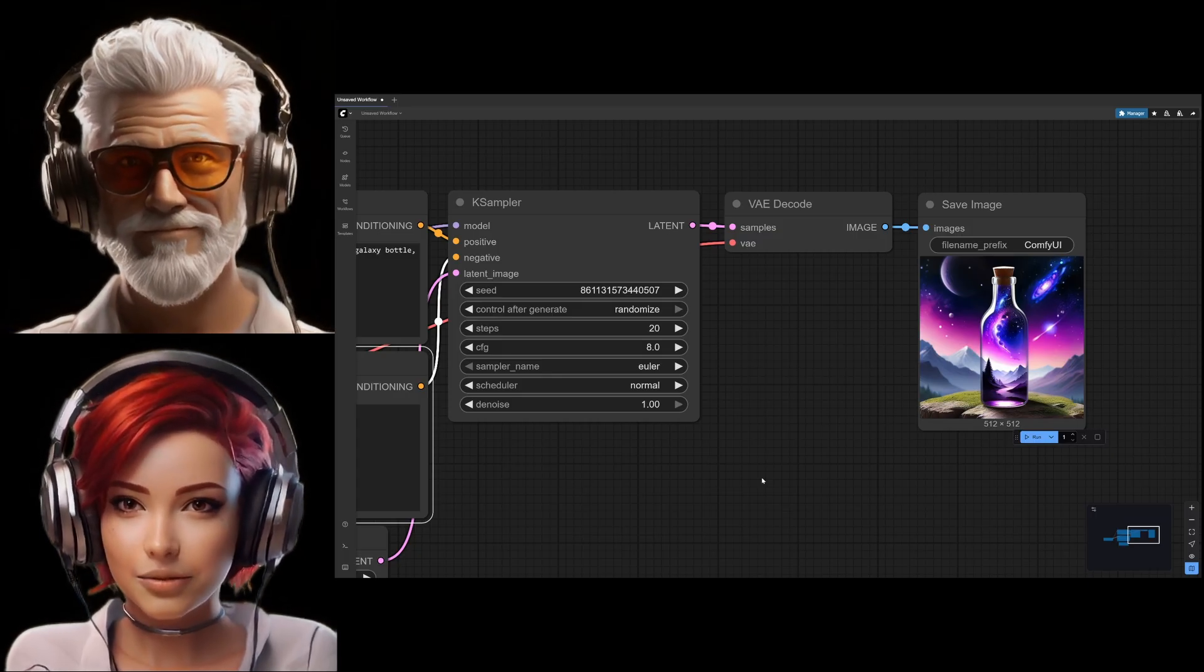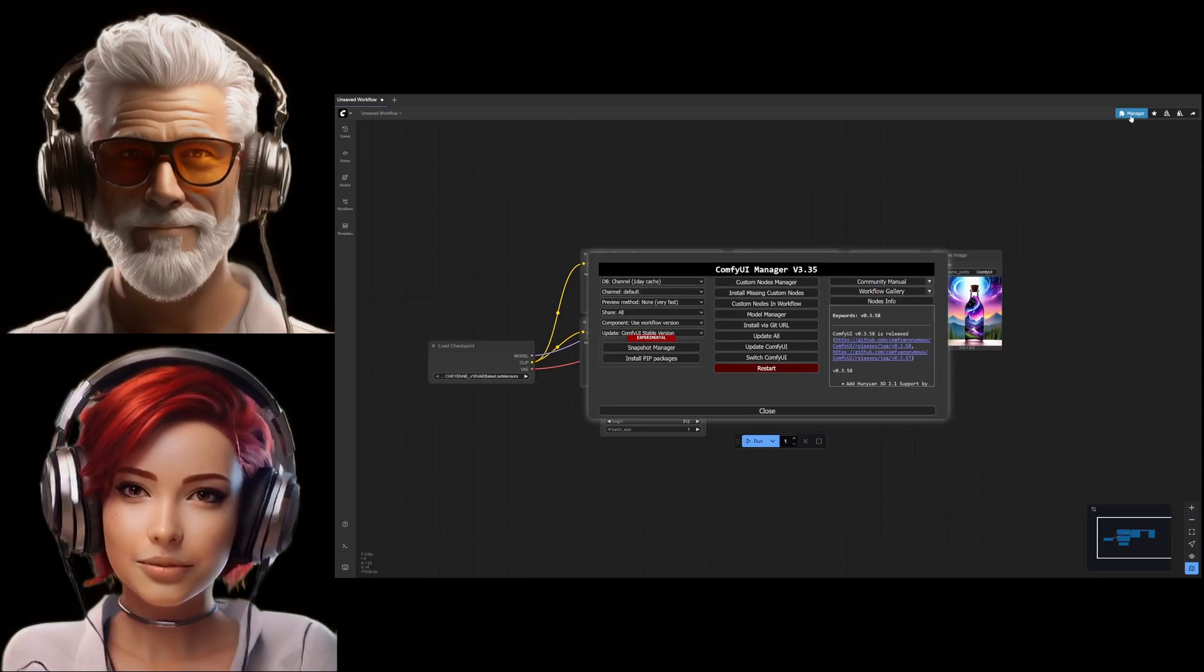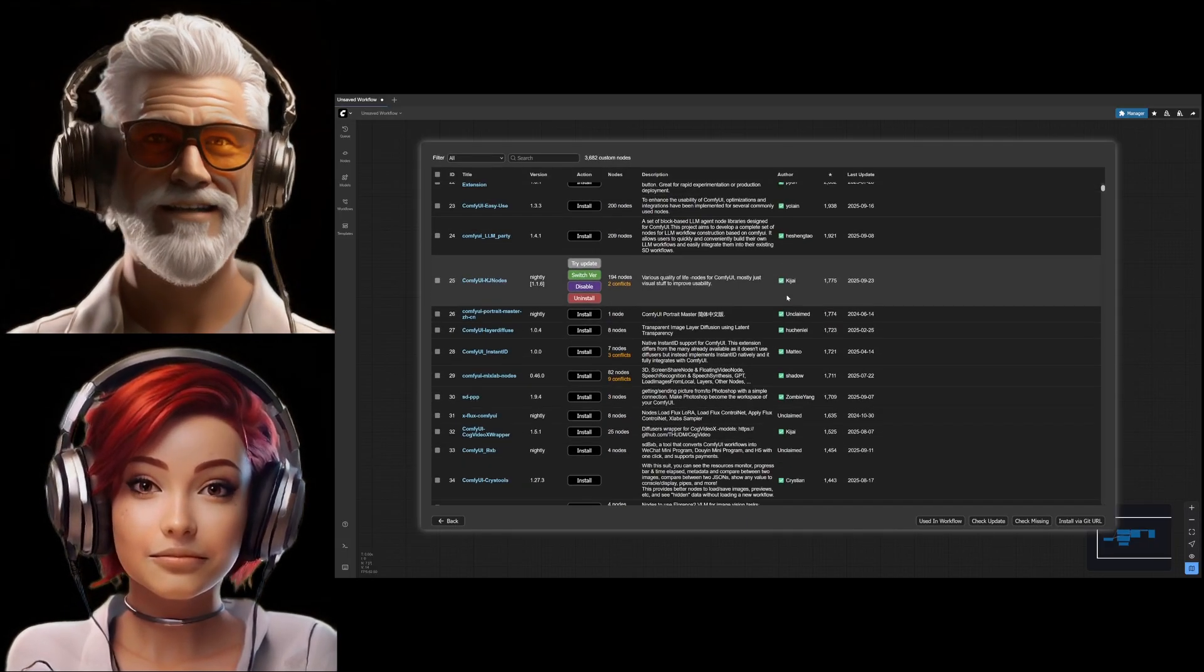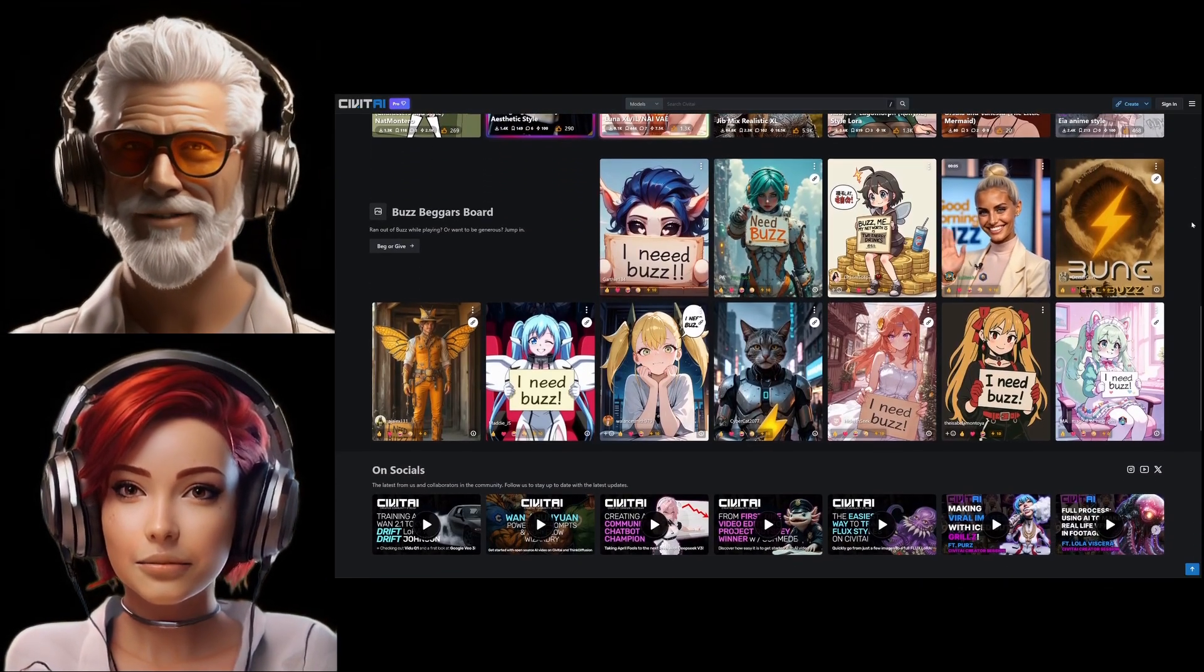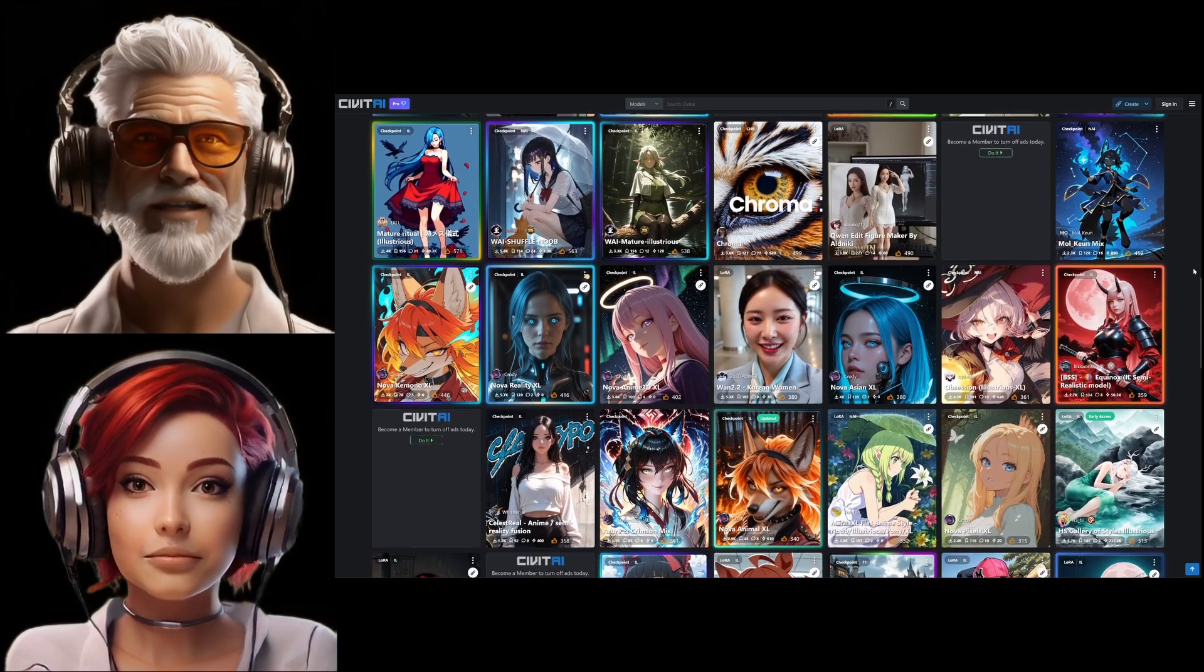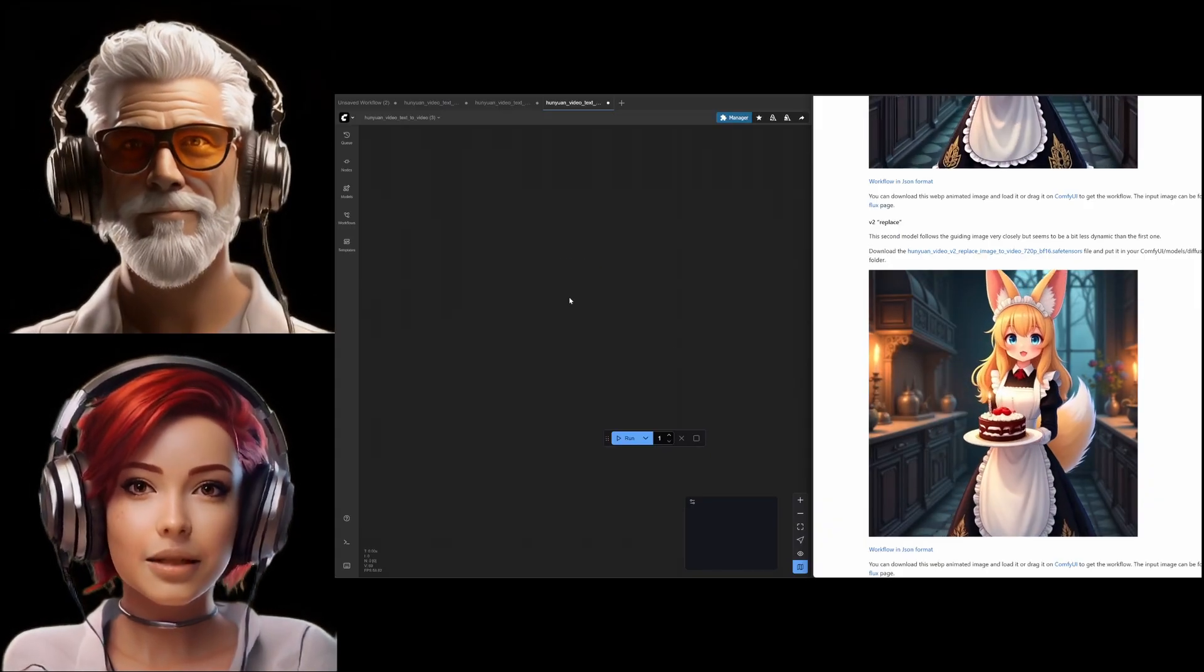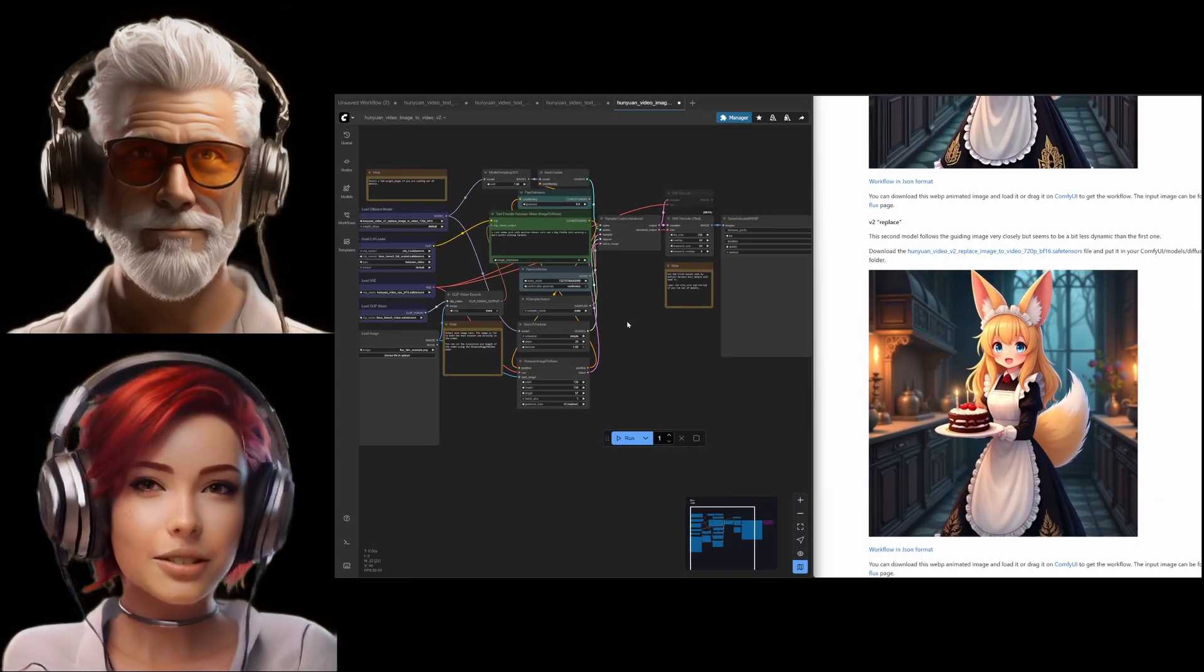And the scale we're talking about—as of late 2024, over 1,600 nodes supported. The ecosystem is massive. And what's also really clever is how you share these things. The entire workflow, like the exact nodes, the connections, the settings, it's often saved as just text JSON data right inside the image file itself, like the PNG or JPEG. So you just share the image and someone else can load your exact setup. Makes sharing complex techniques incredibly easy.